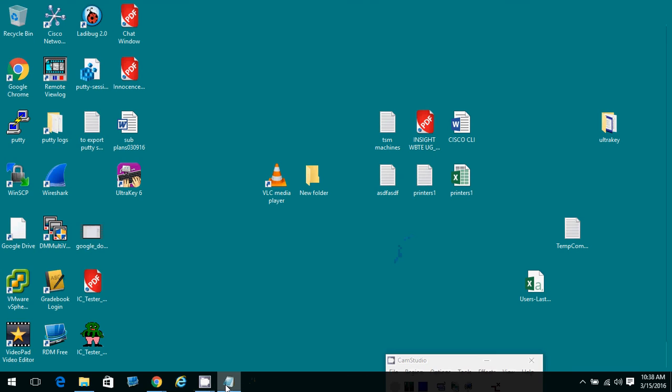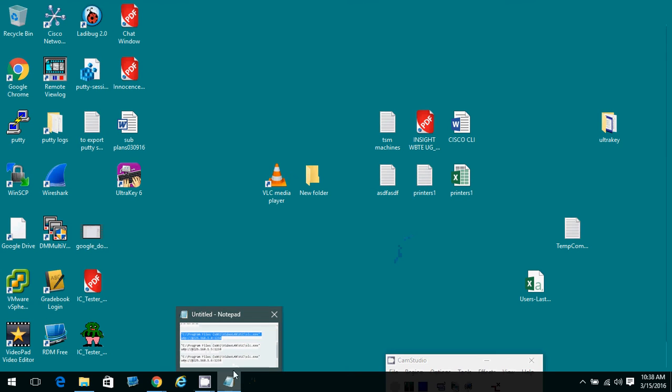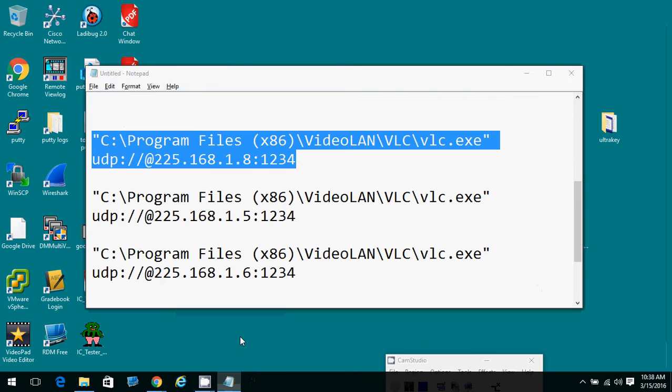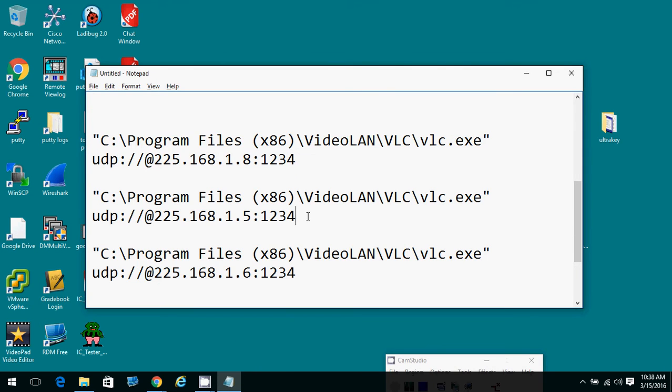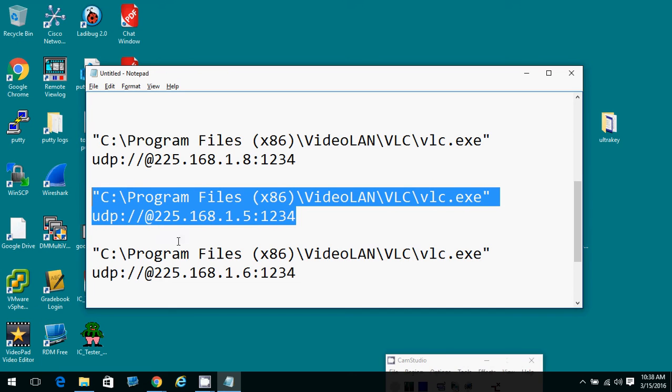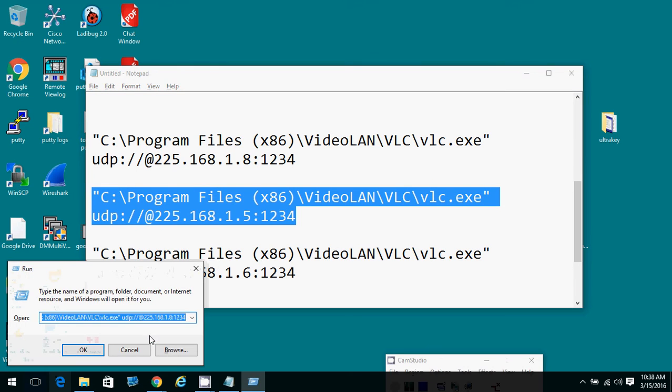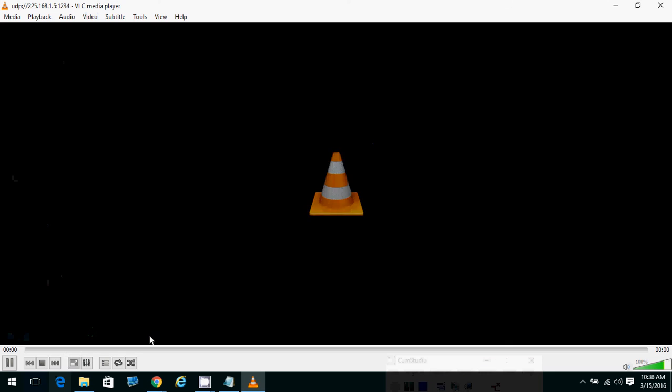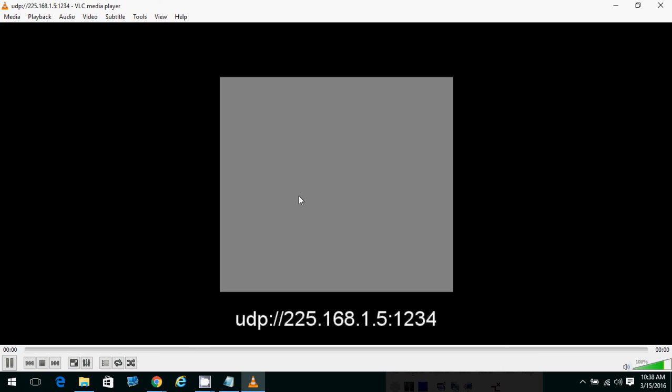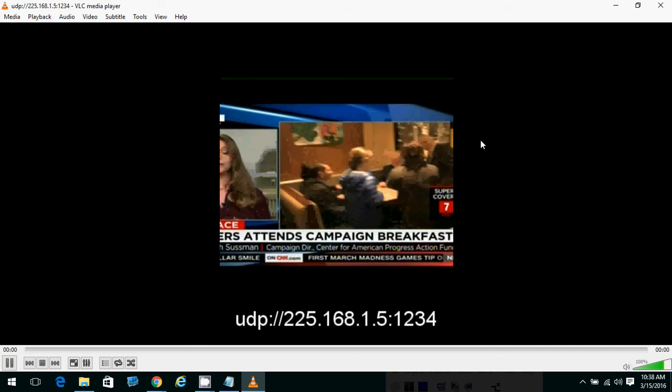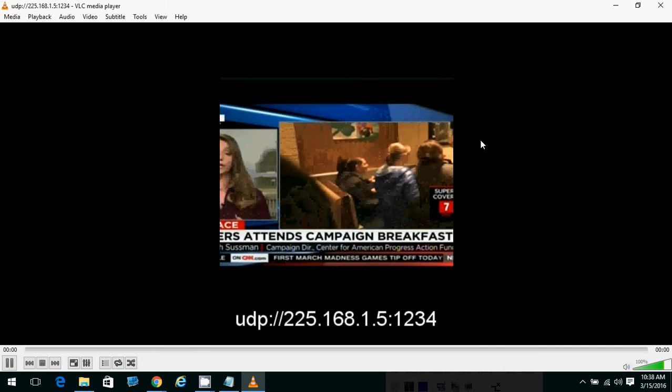And so feeding that to the run dialogue will give us CBS. Feeding this to the run dialogue, and so I bring up the run dialogue, I feed that to it, I hit enter, it's going to launch CNN. So that is our CNN feed.